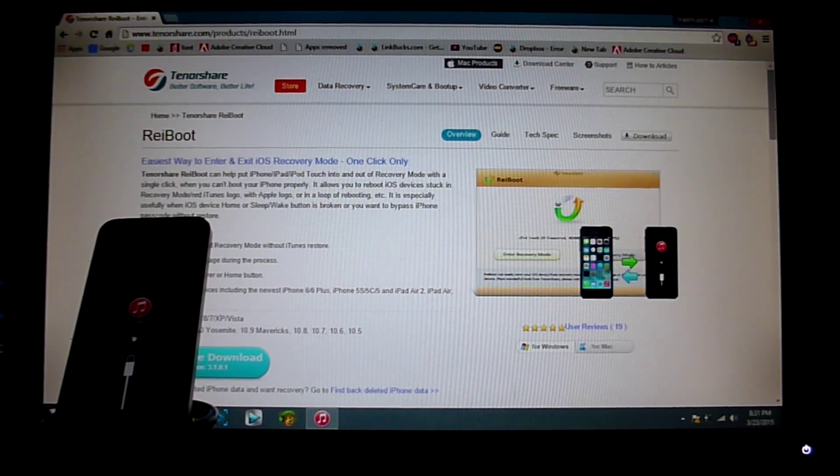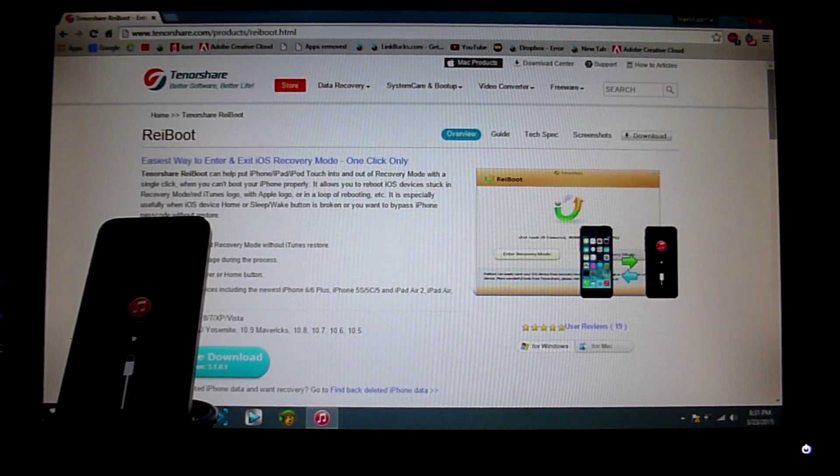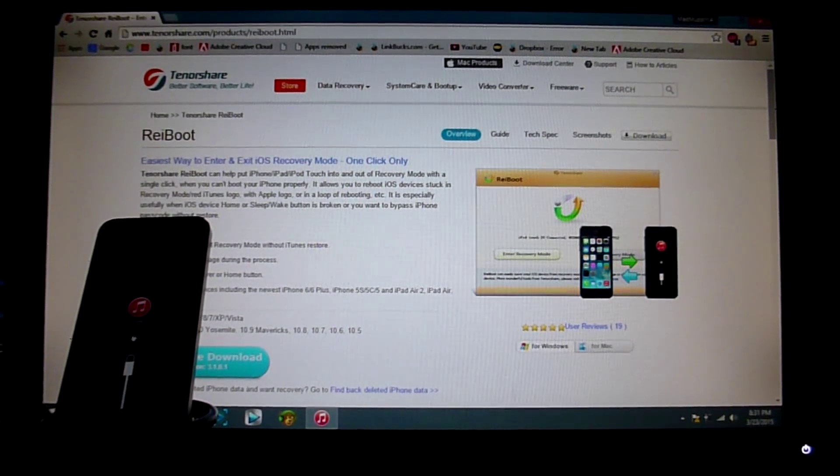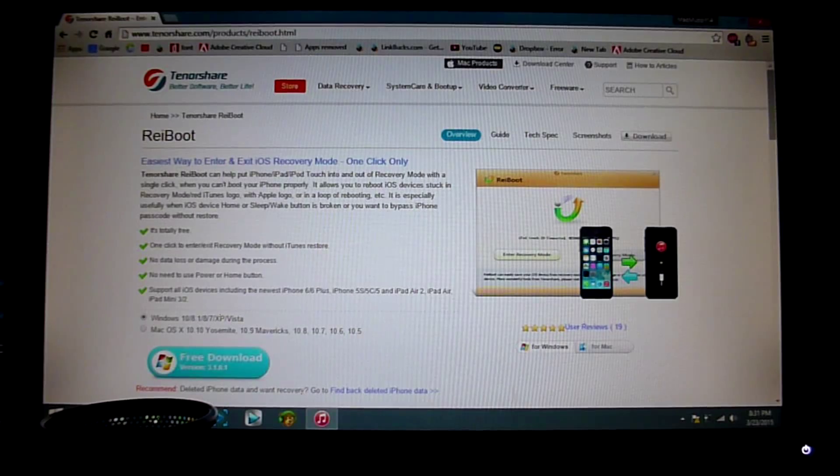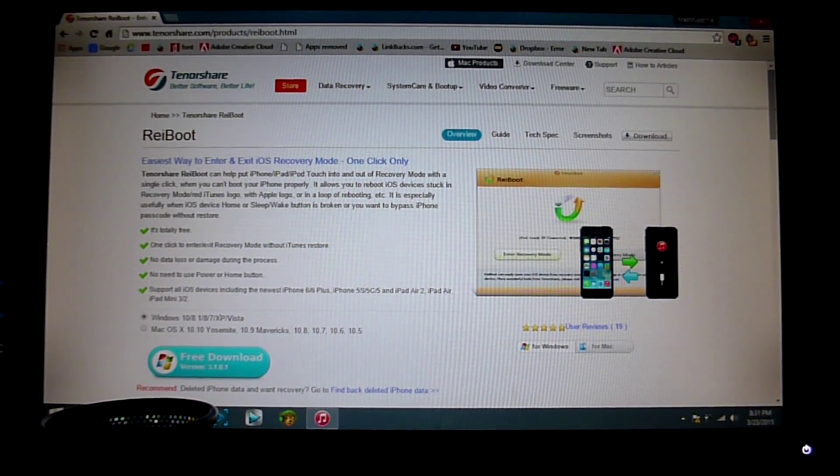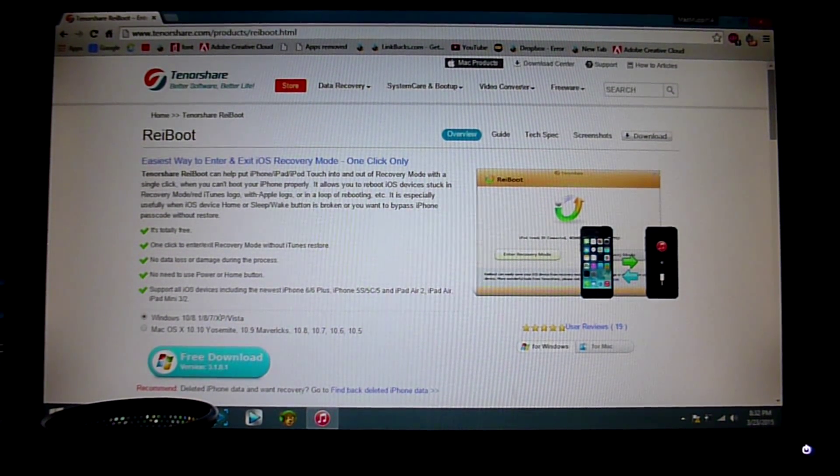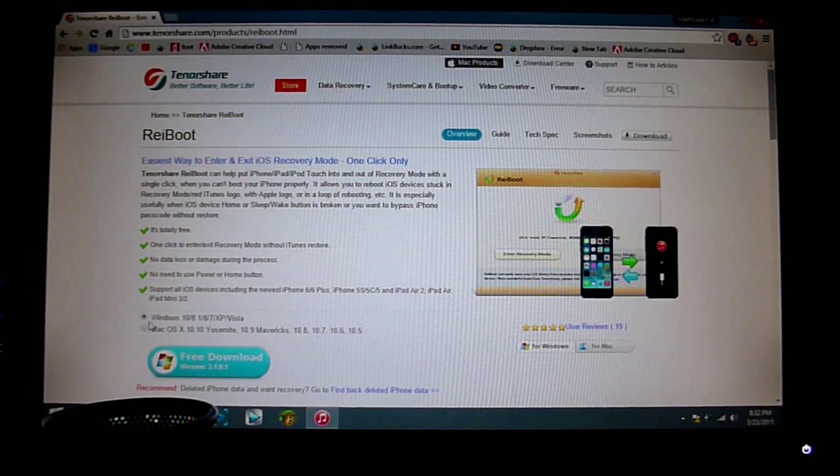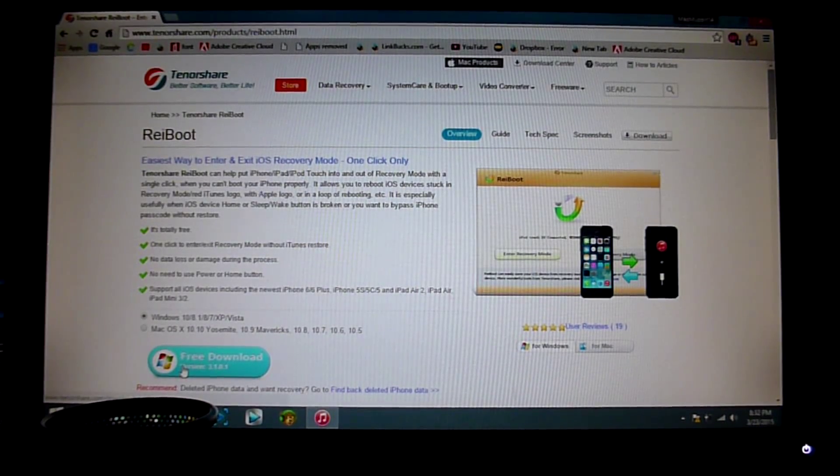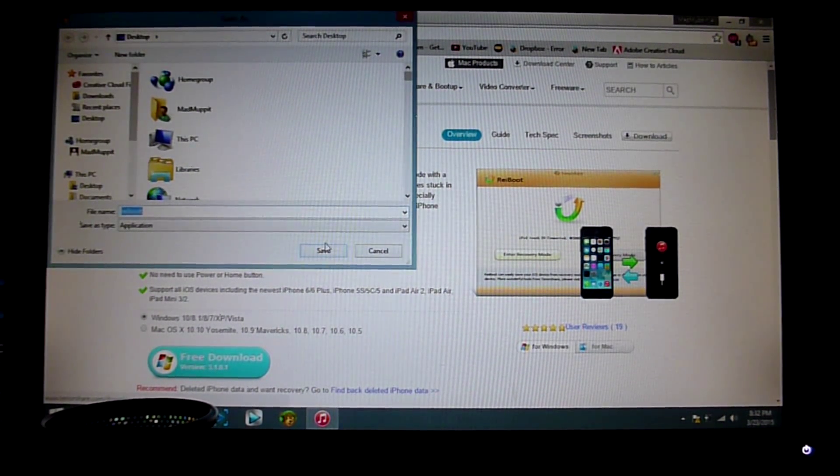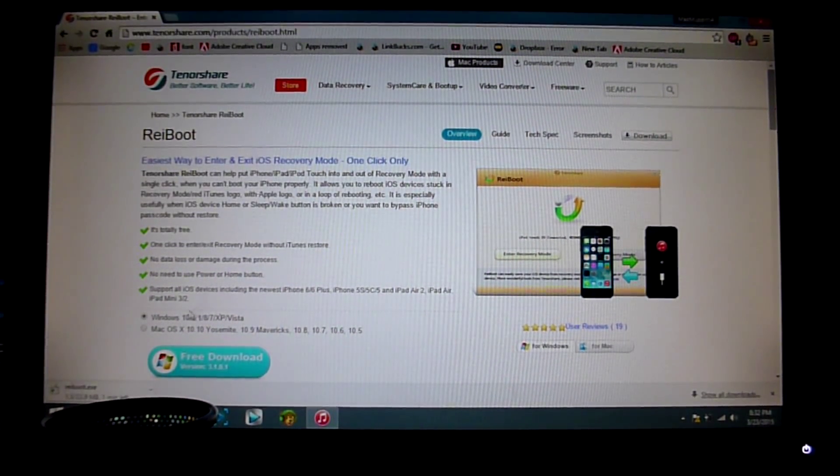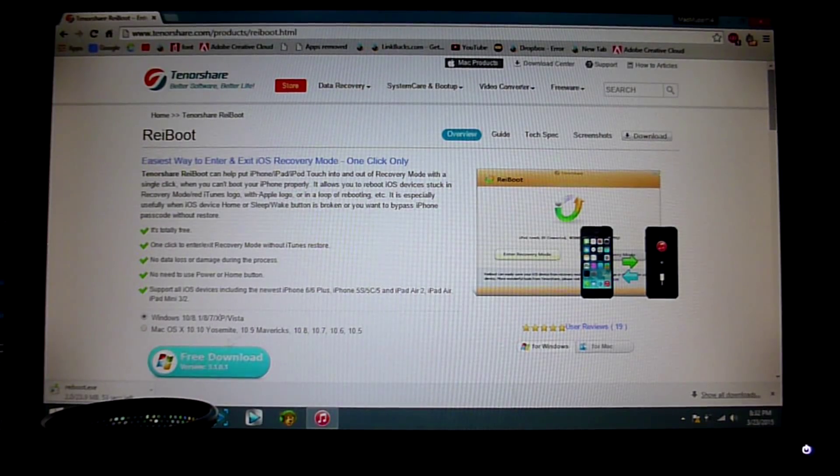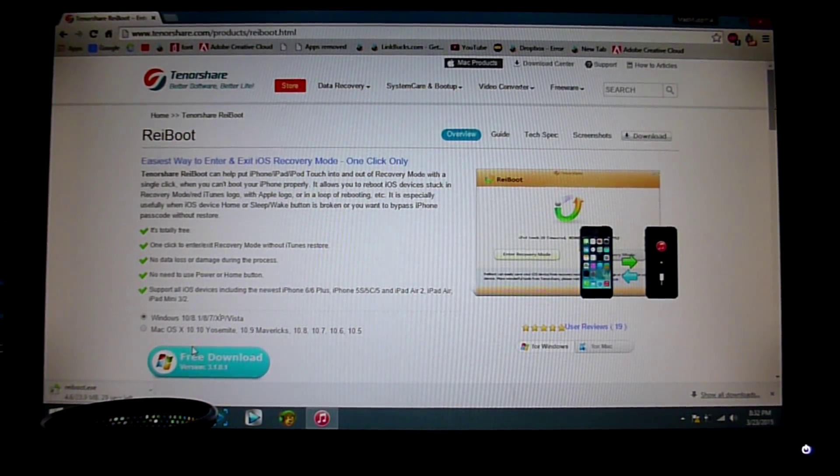At the bottom of the screen it will be a free download, and of course this is actually a free download. Make sure you go ahead and hit Mac or Windows. I'm currently running Windows, so make sure you hit Windows and start the download.